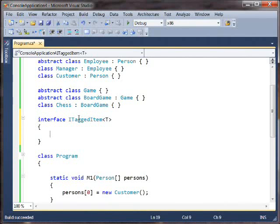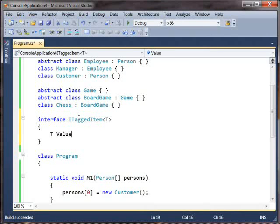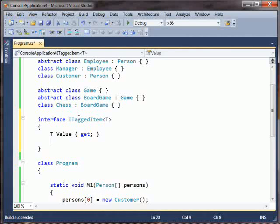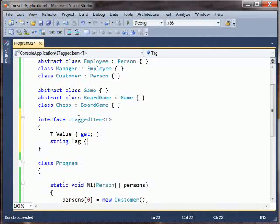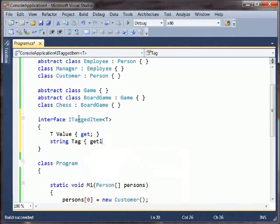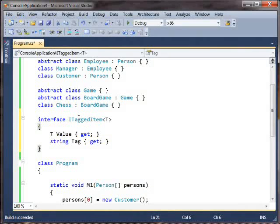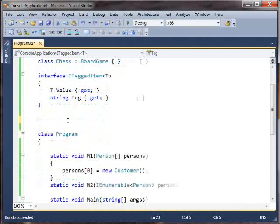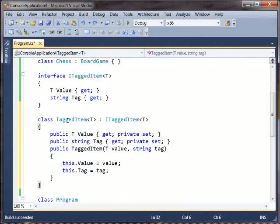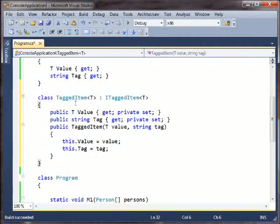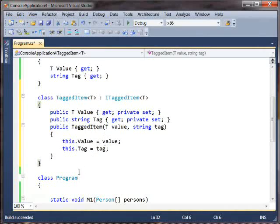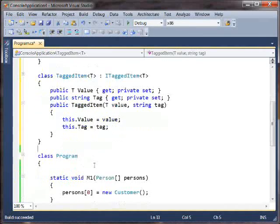And so maybe ITaggedItem has a getter, which is the value, and a string, which is its tag. Okay, so pretty straightforward. And maybe we have an implementation of this class that's just pretty straightforward there. We've got a tagged item, and it's got a value, and a tag, and a little constructor, and great.